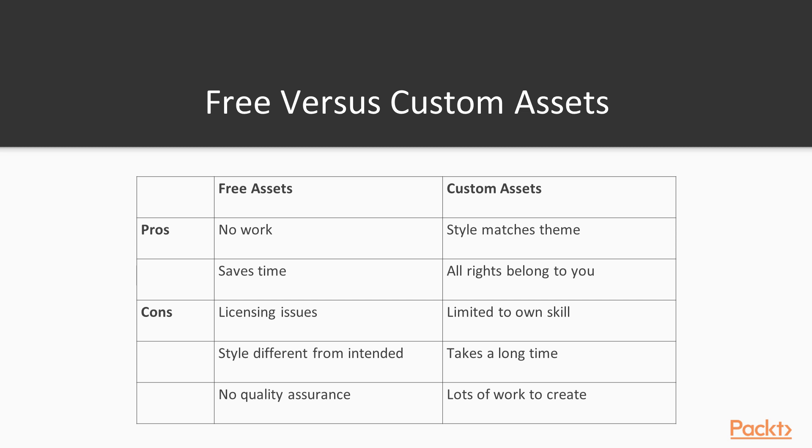On the other hand, we have custom assets which you create for your own game. These have two very strong points. The first one is the style of the asset fully matches the theme, as you are able to customize it in a way that you envisioned in the first place. The second major advantage is that all rights of the asset belong specifically to you.